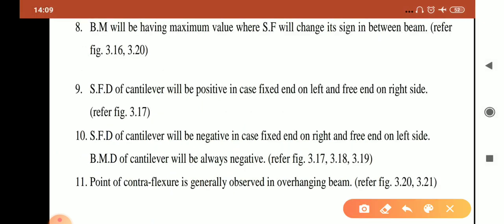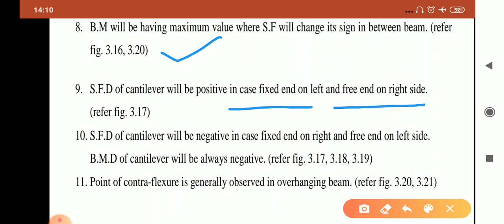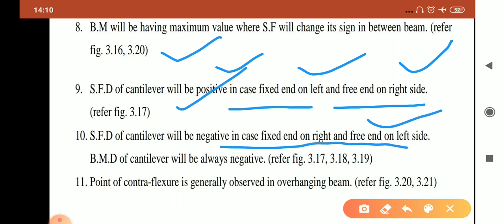Point 8: the bending moment has its maximum value where the shear force changes its sign within the beam — this is used to find maximum bending moment while drawing the diagram. Point 9: the shear force diagram of a cantilever will be positive when the fixed end is on the left and free end on the right, following the sign convention given. Point 10: the shear force diagram will be negative when the fixed end is on the right and free end is on the left.